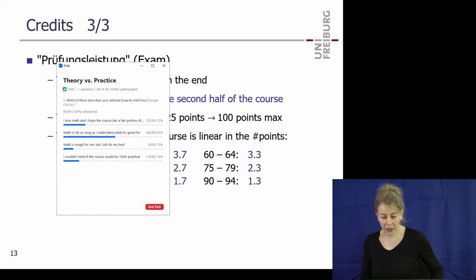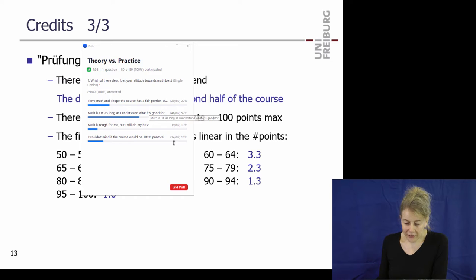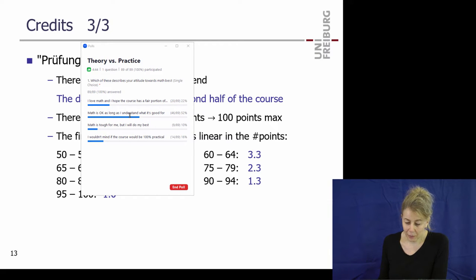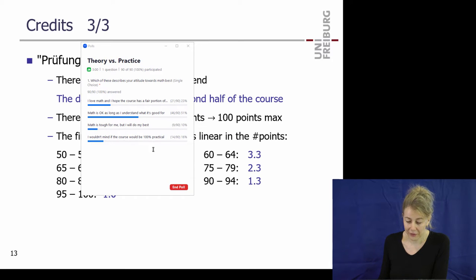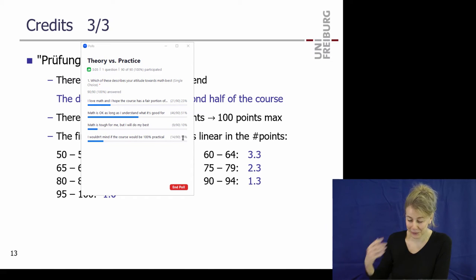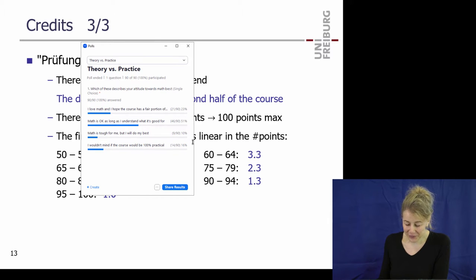Here's the result of the theory vs. practice survey. 22% say 'I love math and hope the course has a fair portion of it' — you won't be disappointed. 50% say 'math is okay as long as I understand what it's good for' — also won't be disappointed. 16% said 'math is tough for me' — we'll try to give crash courses. And 16% 'wouldn't mind throwing out all the math' — sorry, that won't happen, but thank you for your honesty.